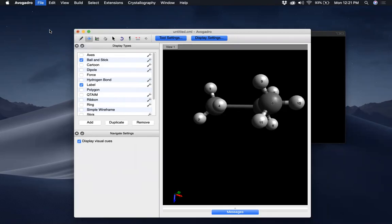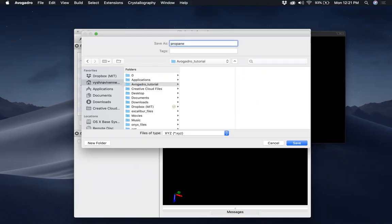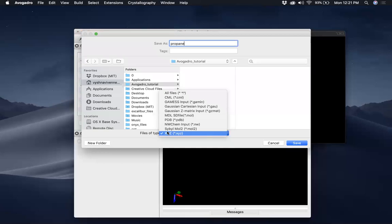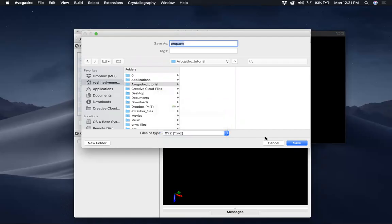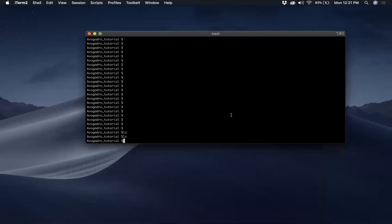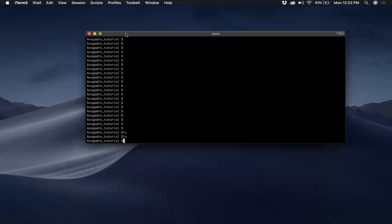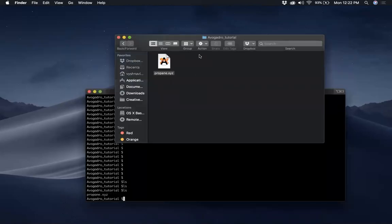I'm going to go to File > Save As. I'll navigate to my Avogadro Tutorial folder — there's nothing here — and type 'propane'. In Avogadro you can save files in different formats. I would like to save it as an XYZ file, which is a very standard format. After saving, if you want to close it you just hit the cross. In my terminal, I can verify by running ls and I can see propane.xyz is right there.